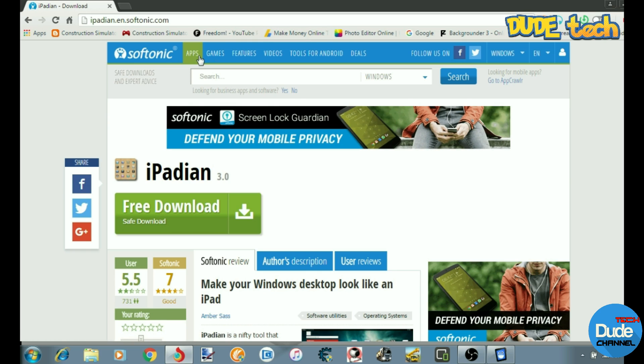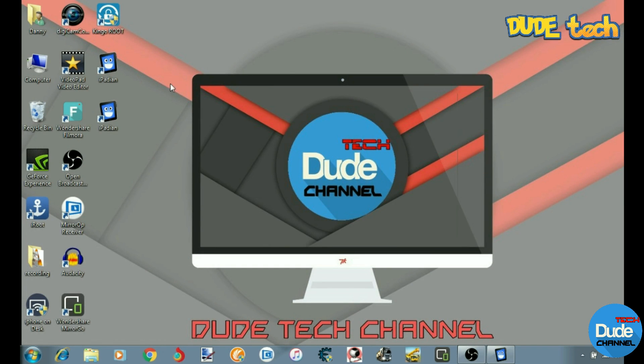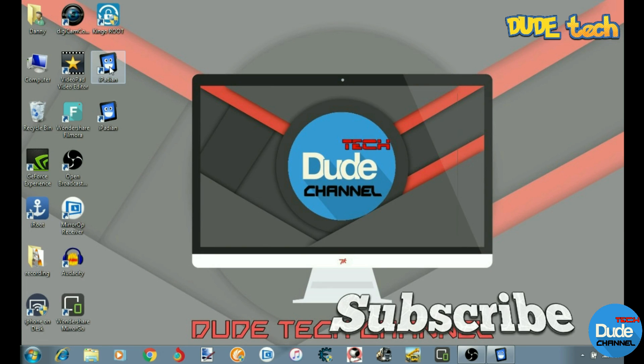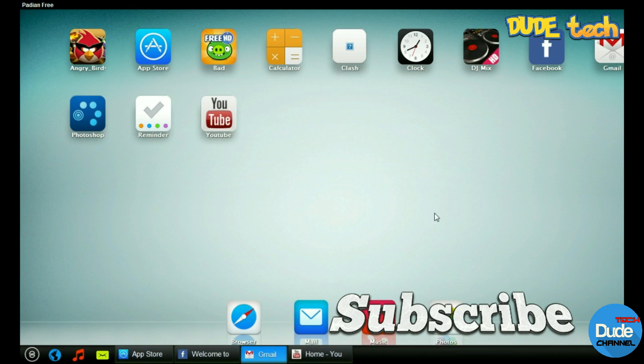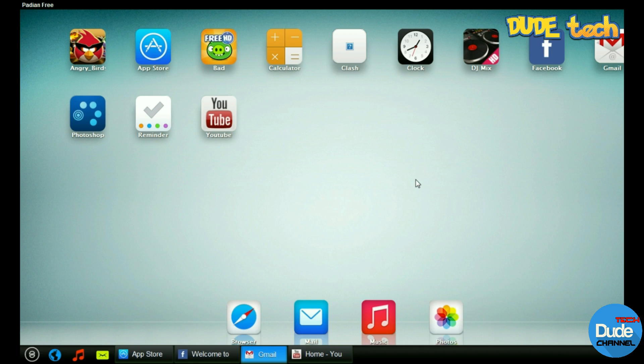After you've finished downloading the application, the icon looks like this - it says iPadian. Just launch the application and you will be able to use each single icon in the iPad using your Windows operating system or Mac operating system.